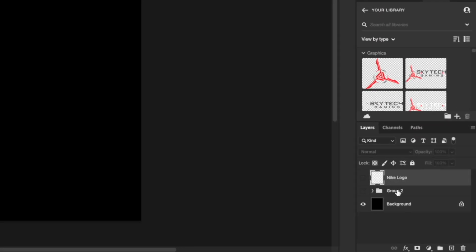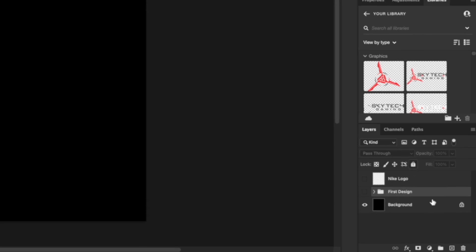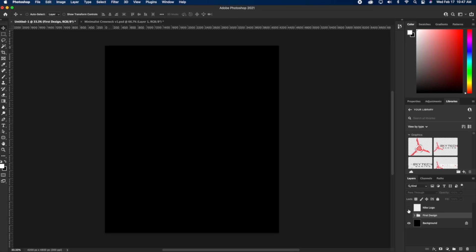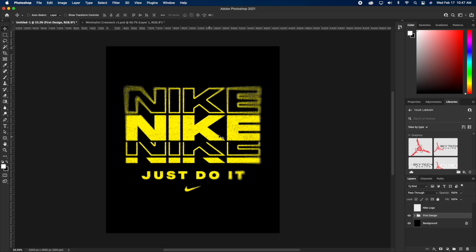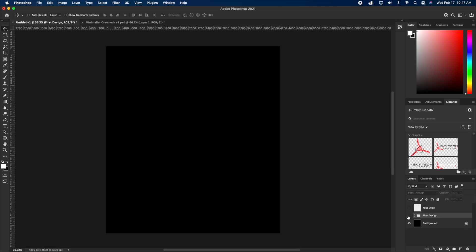And I'm also gonna hide group two, which is my first design. So I'm gonna title that too, just so we can keep everything organized. And our first design, this is our reference, right? So let's go ahead and recreate this.